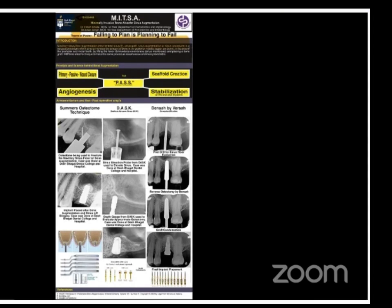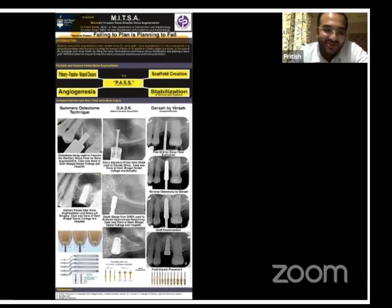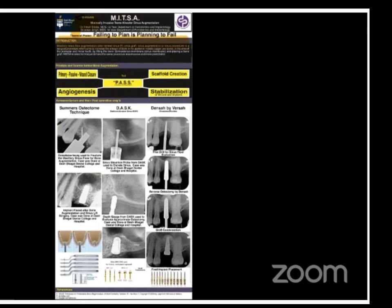Thank you very much, Dr. Pritish and Dr. Aman. So we go on to the next presenter, Dr. Soumya Saxena, who will be presenting on the bridge brick technique.